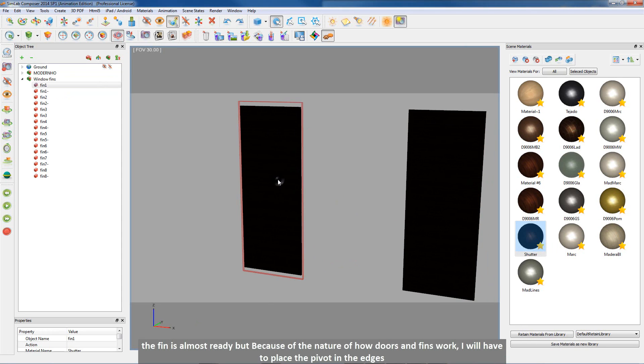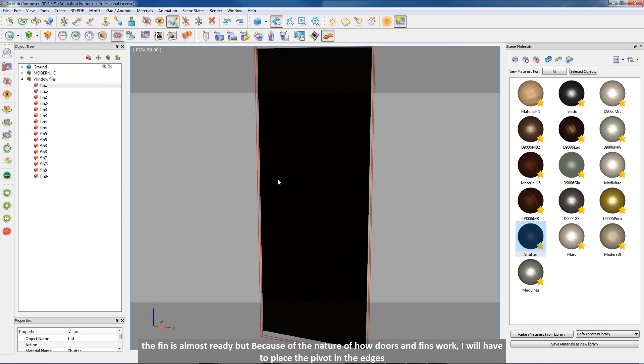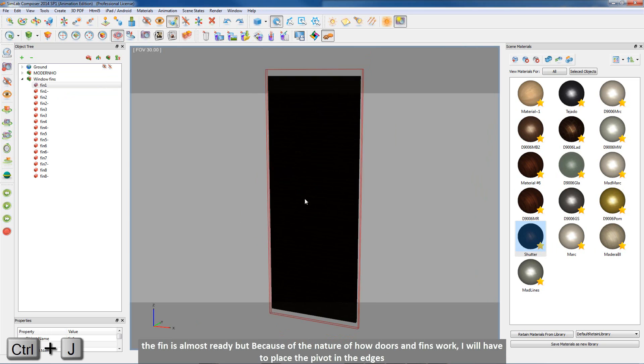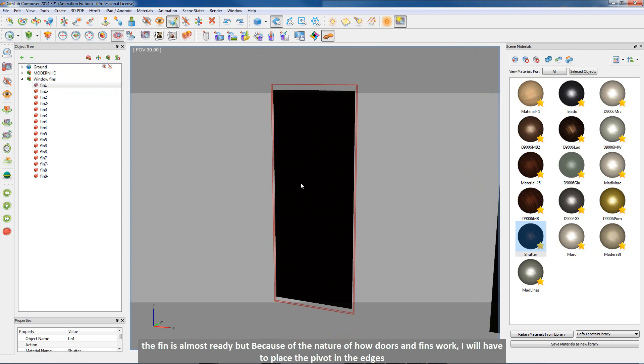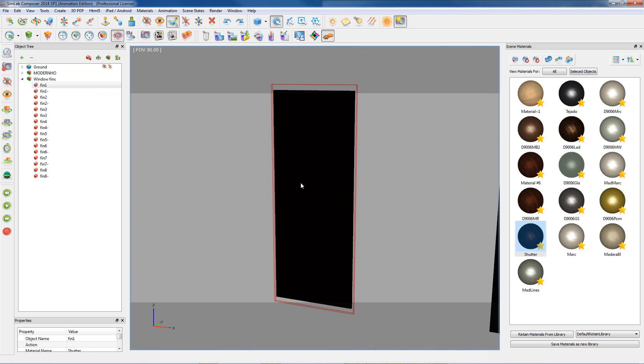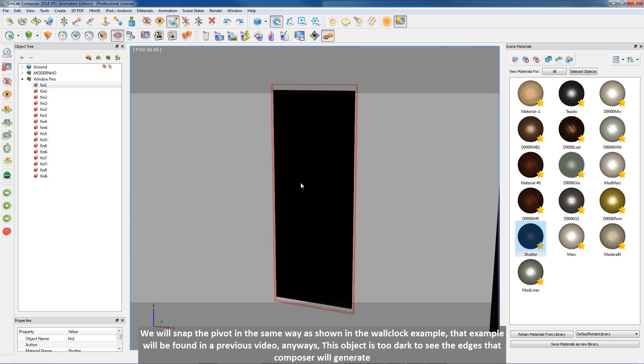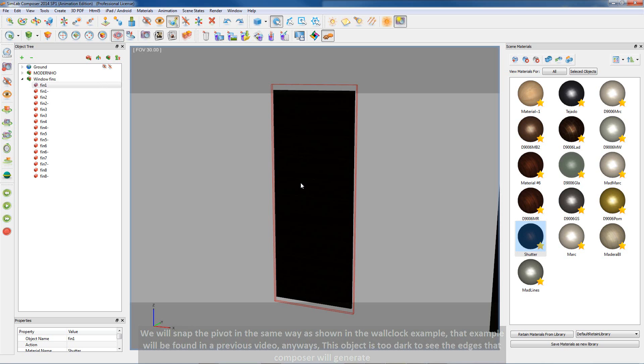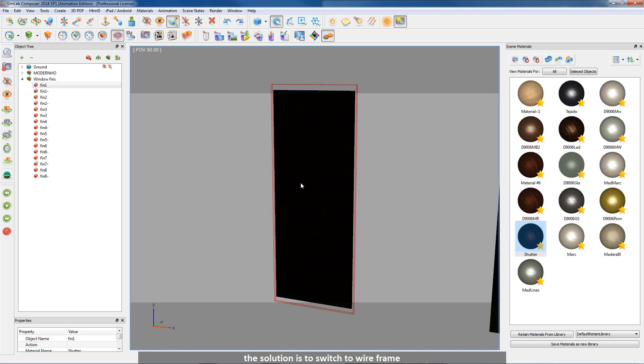The fin is almost ready but, because of the nature of how doors and fins work, I will have to place the pivot in the edges. We will snap the pivot in the same way as shown in the wall clock example. That example will be found in a previous video. Anyways, this object is too dark to see the edges that composer will generate. The solution is to switch to wire frame.